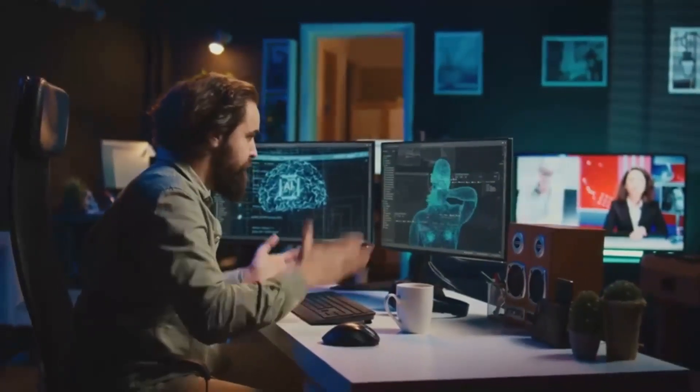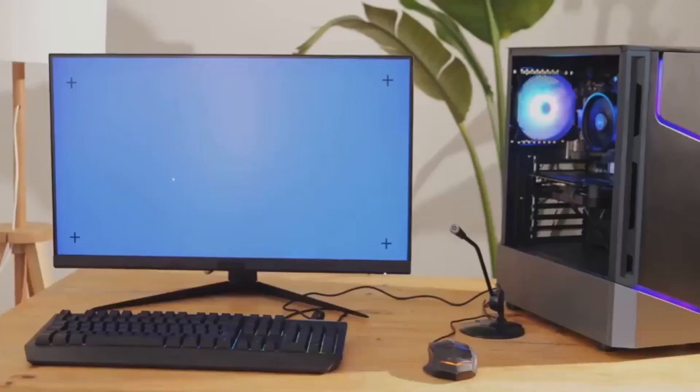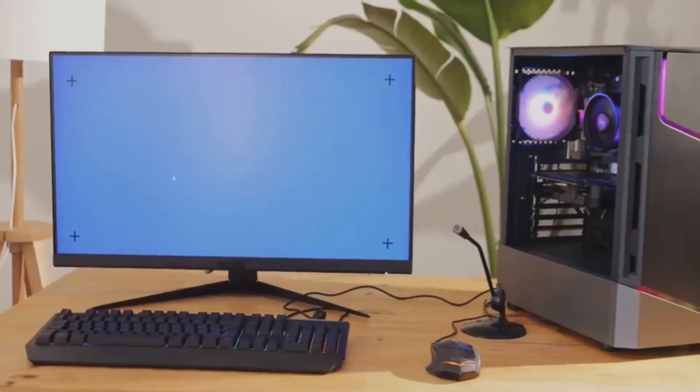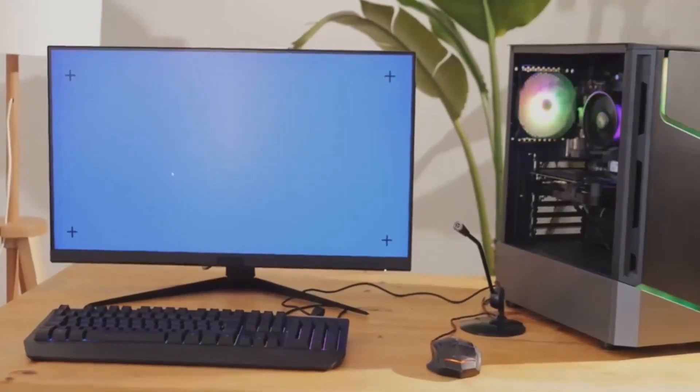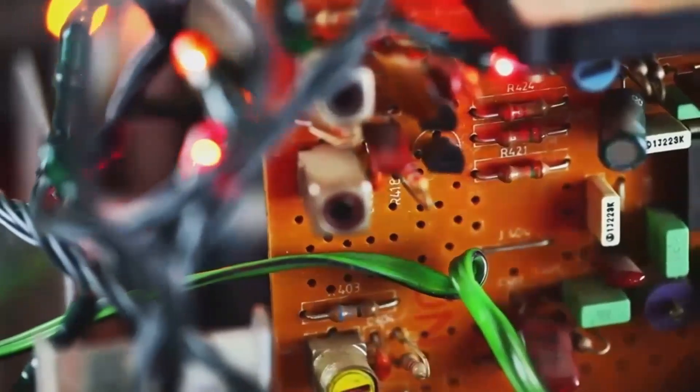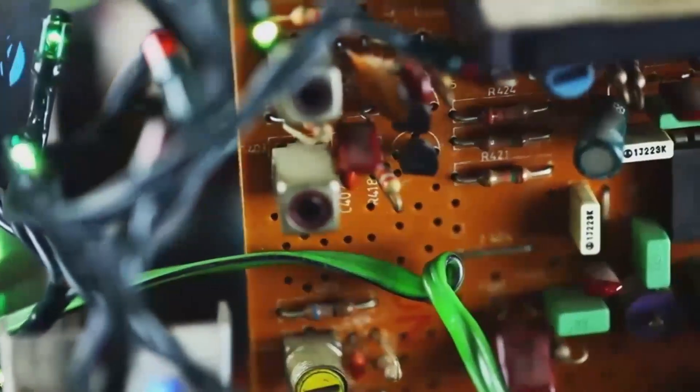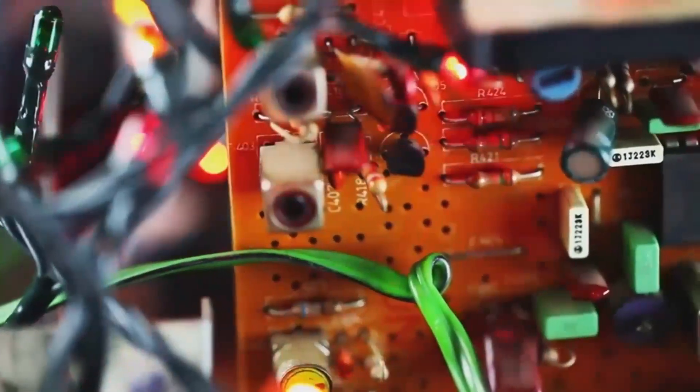The RX 7900 XT is ideal for gamers who want excellent 4K performance in rasterization at a better price point. It's suitable for those who can compromise on ray tracing performance.